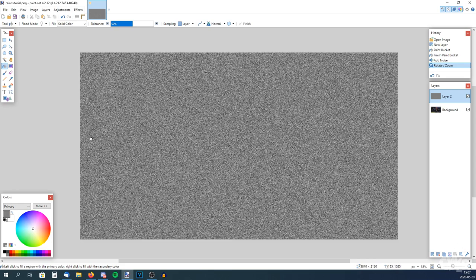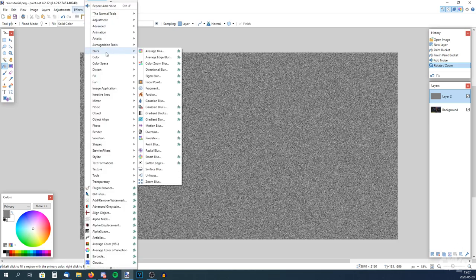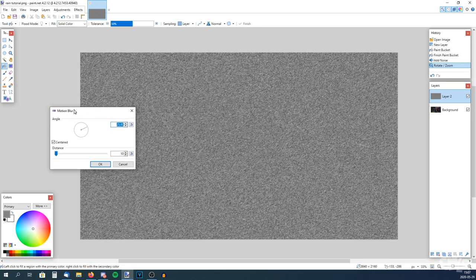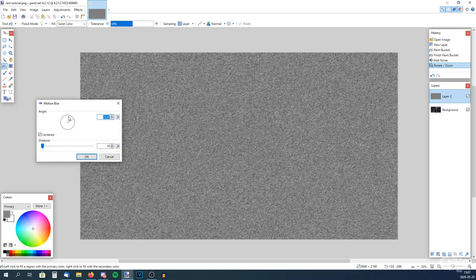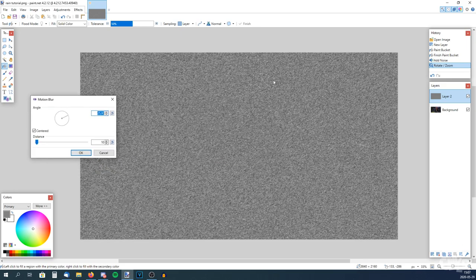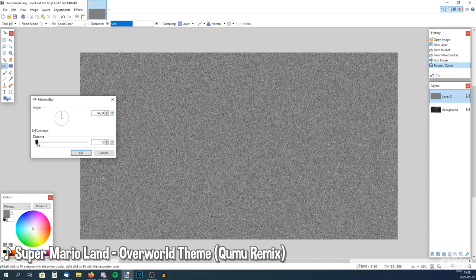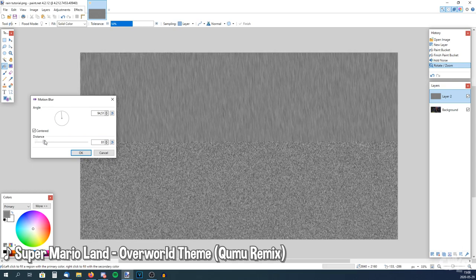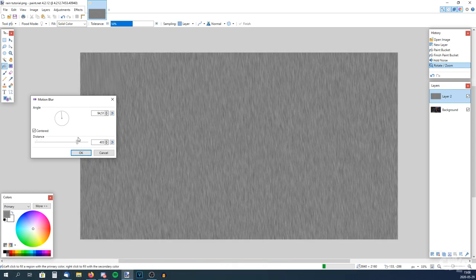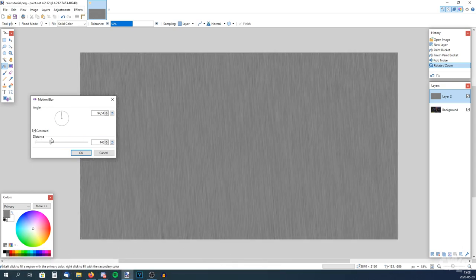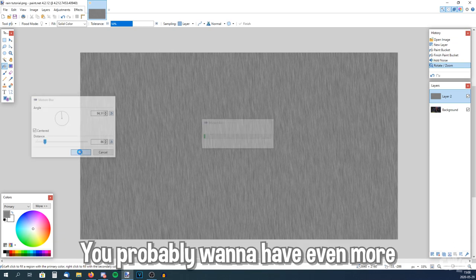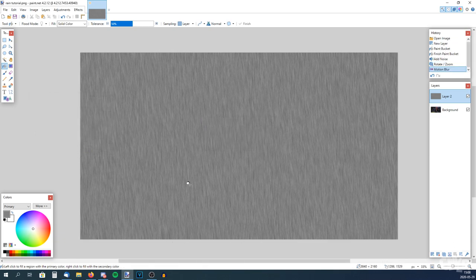Now you want to go to Effects, Blurs, and Motion Blur. Now you want to pick a good angle for where the rain will fall. You want to change the distance a little bit — not too much. Around here seems fine. Now it starts to kind of look like something.